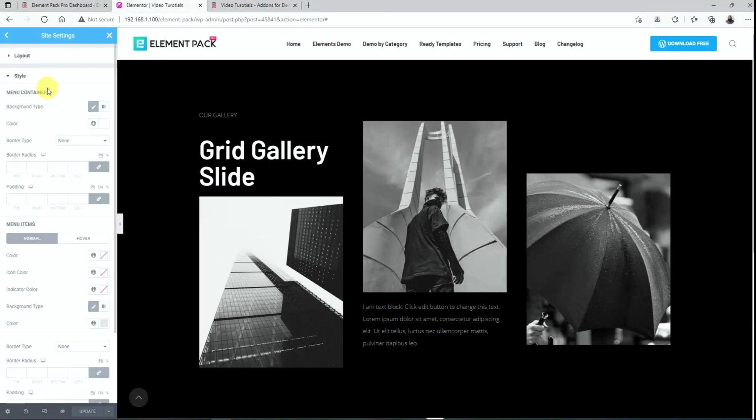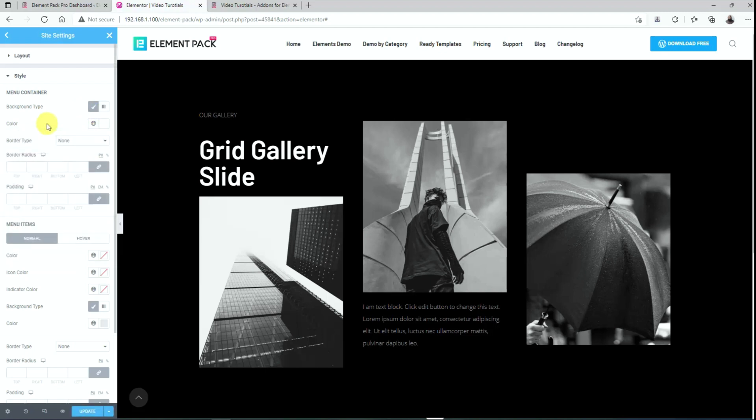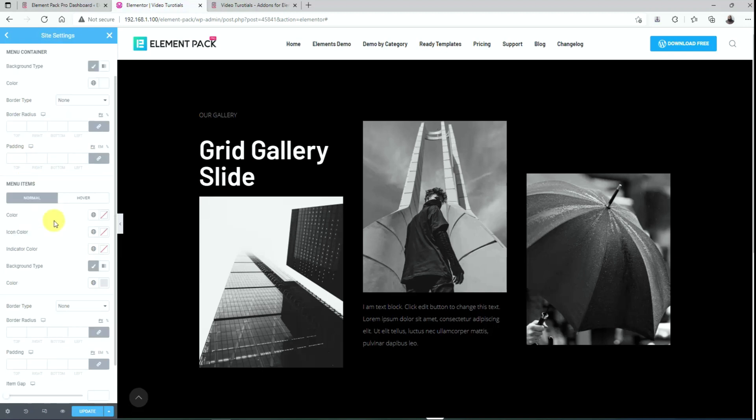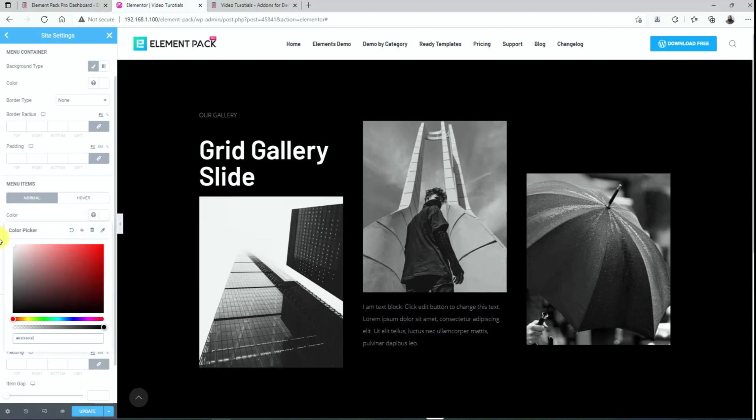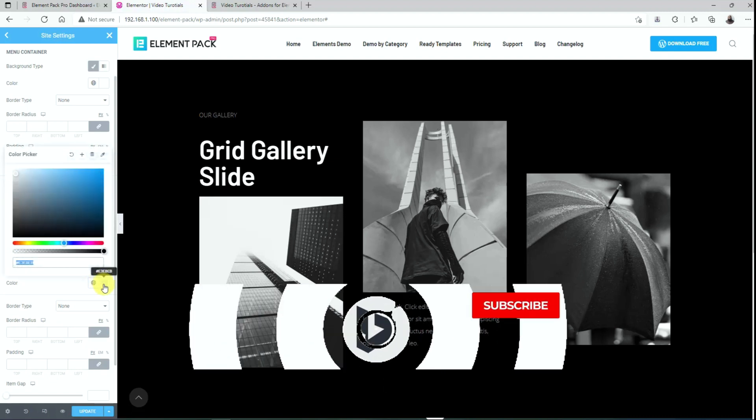First, change the background color of the menu container. You can add a border or padding if you like. Then change the menu item color for the normal mode. There are icon color and indicator color options available. Let's change the item background here.